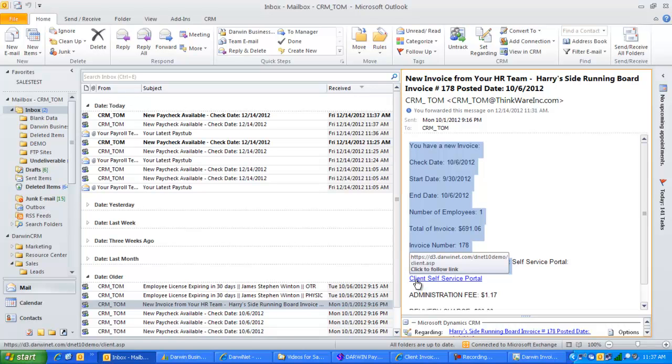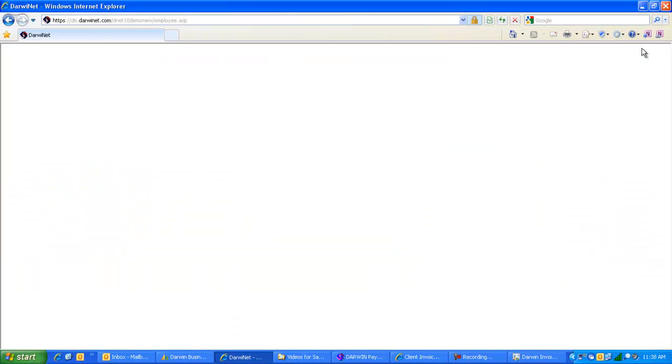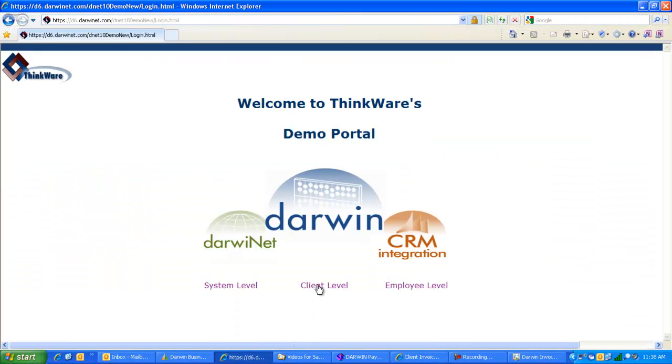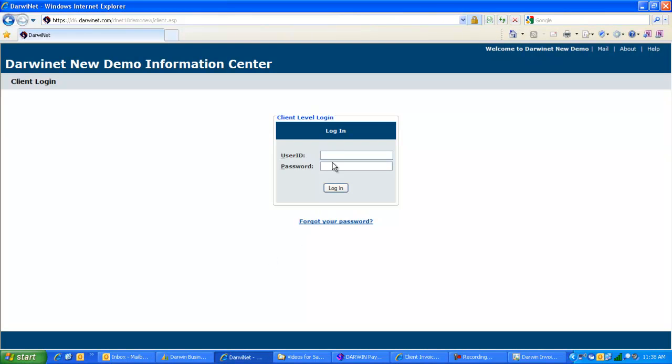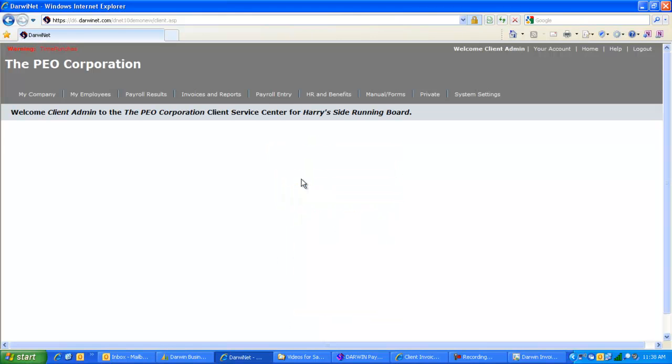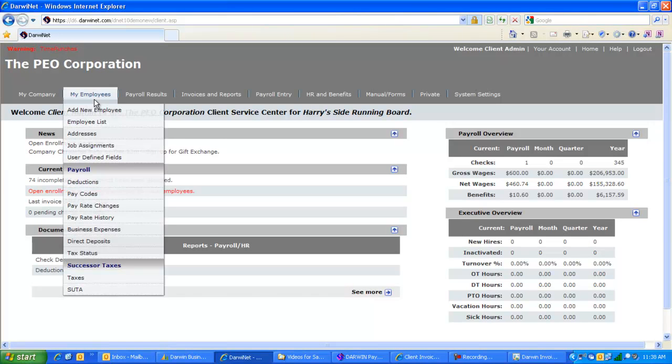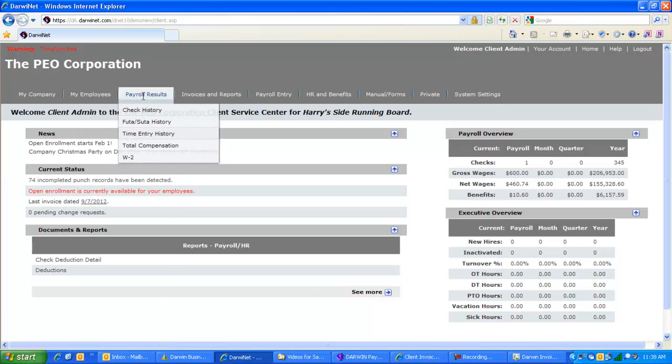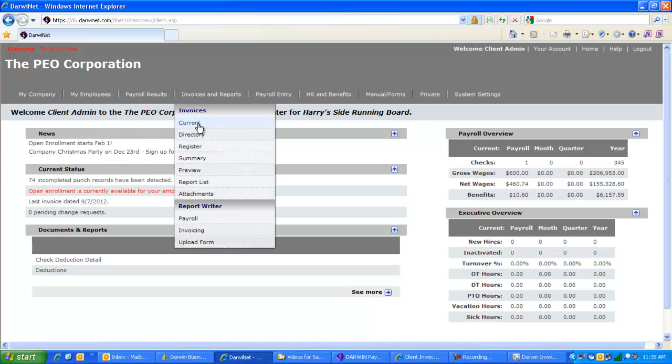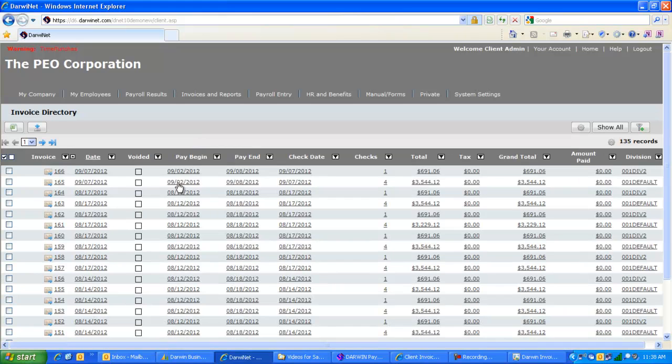They also can sign into the self-service portal via the web by clicking this link and see their information through the website. They would click the link, be prompted for their user ID and password, and be shown their invoicing information. They can see their invoices and reports, their current invoice, or a directory of all invoices that have ever been sent to them.